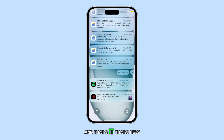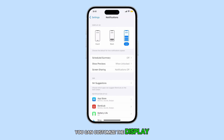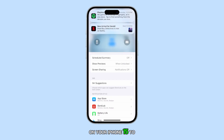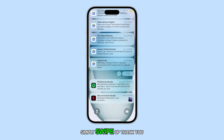And that's it. That's how you can customize the display format of your notifications on your iPhone 15. To return to the home screen, simply swipe up.